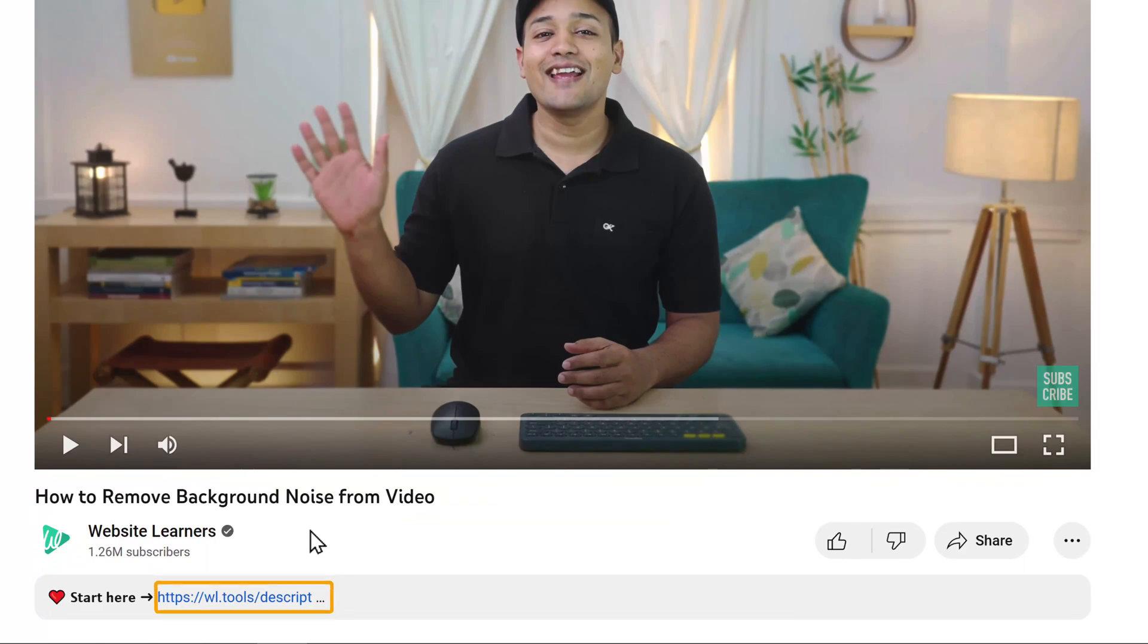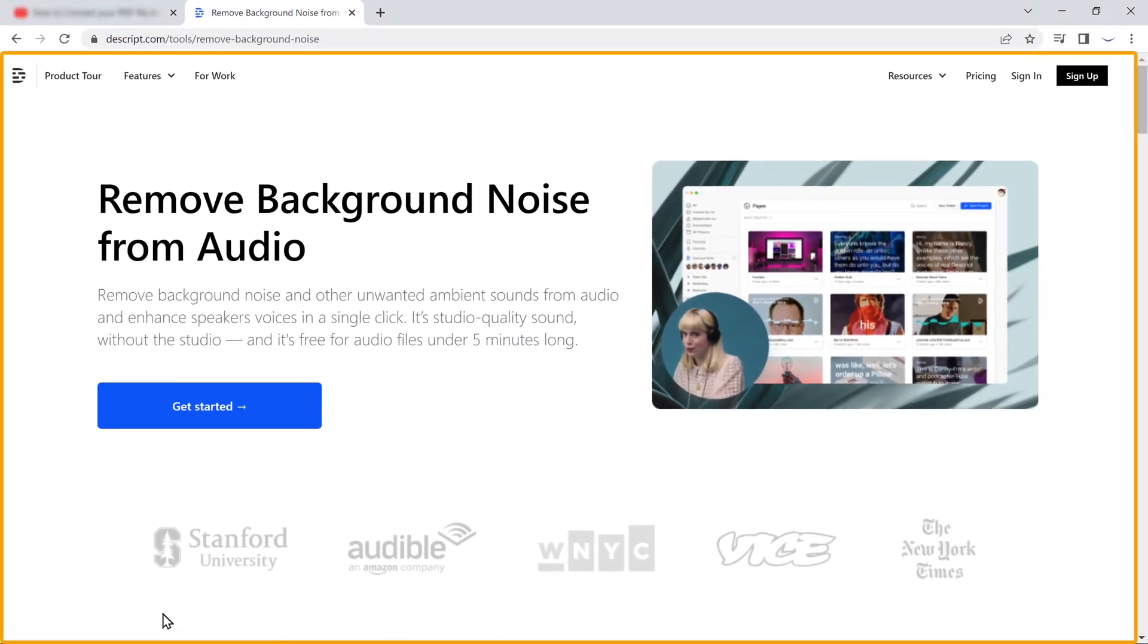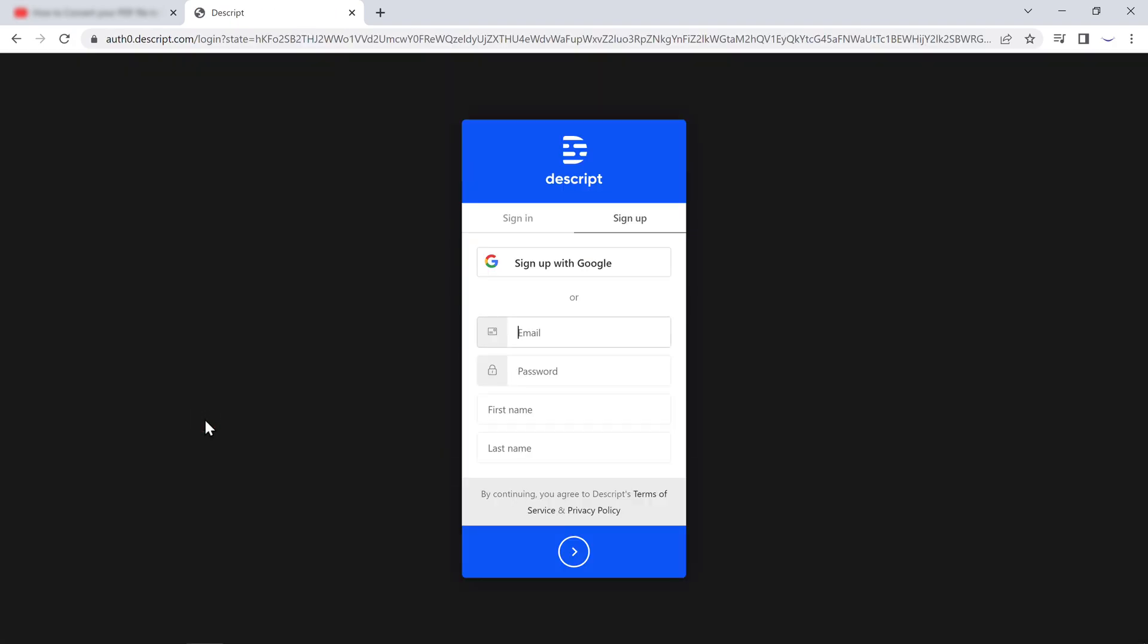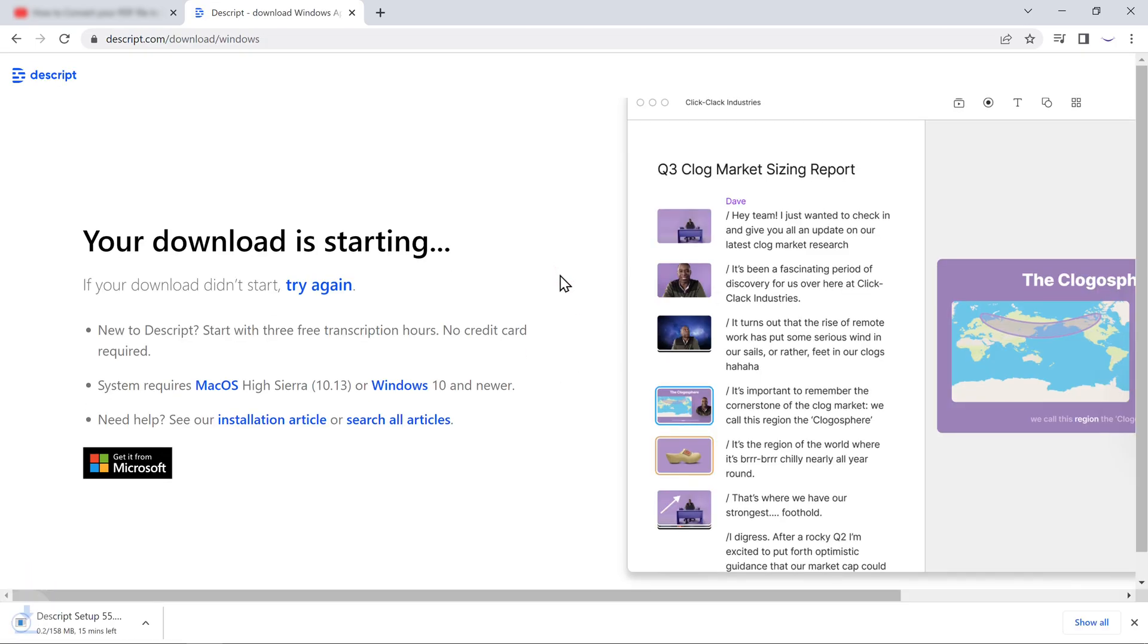So to download it, click the link below this video and you'll get this page. Now here, click get started and click sign up with Google. And you can see that the software has been downloaded on our computer.